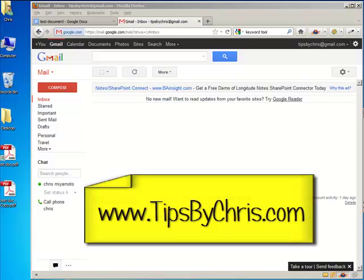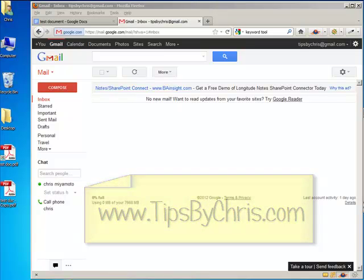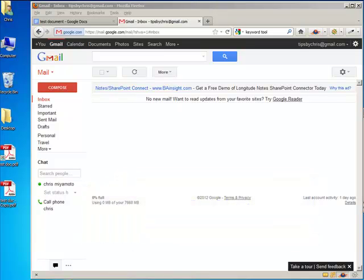Hi and thank you for visiting tipsbychris.com. I'm going to be showing you today how to attach a document to a Gmail email and send it out.